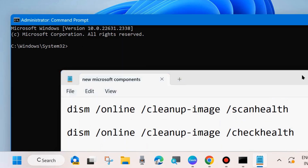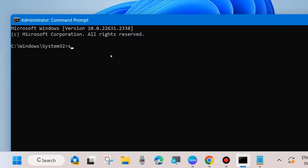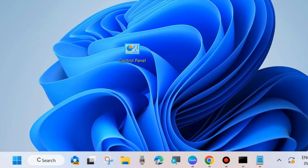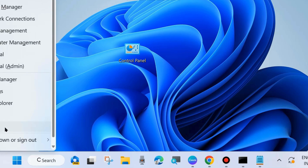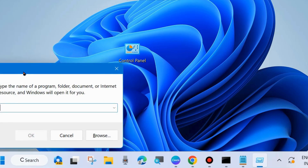These commands will scan your system health, check health, and restore health if any problem is found. After that, execute the command 'SFC /scannow' — it will scan your system for any corrupted files and repair them. Follow on-screen instructions and let the scanning complete to 100%. Then restart your system and check whether the Windows update failed to install error is resolved.